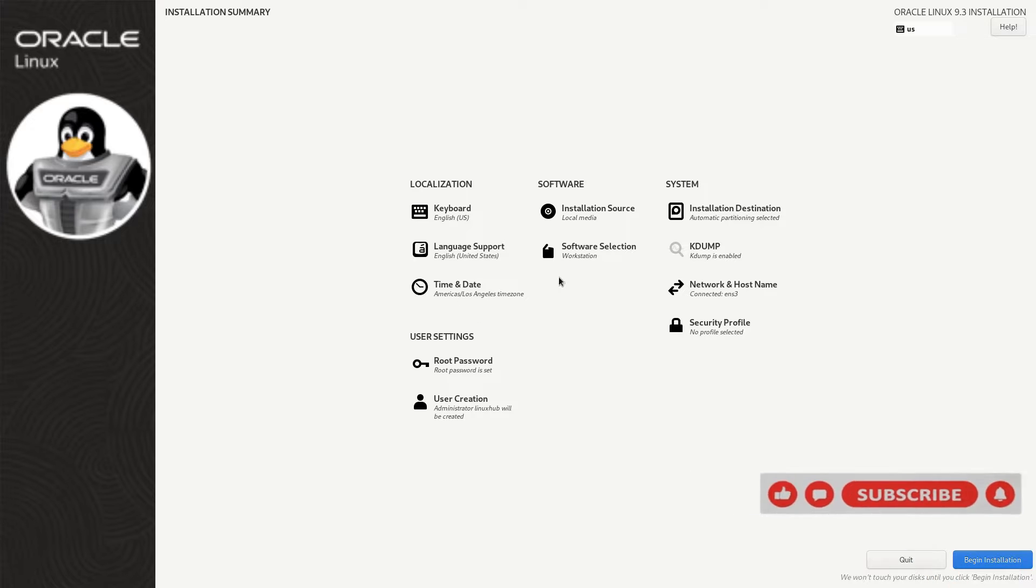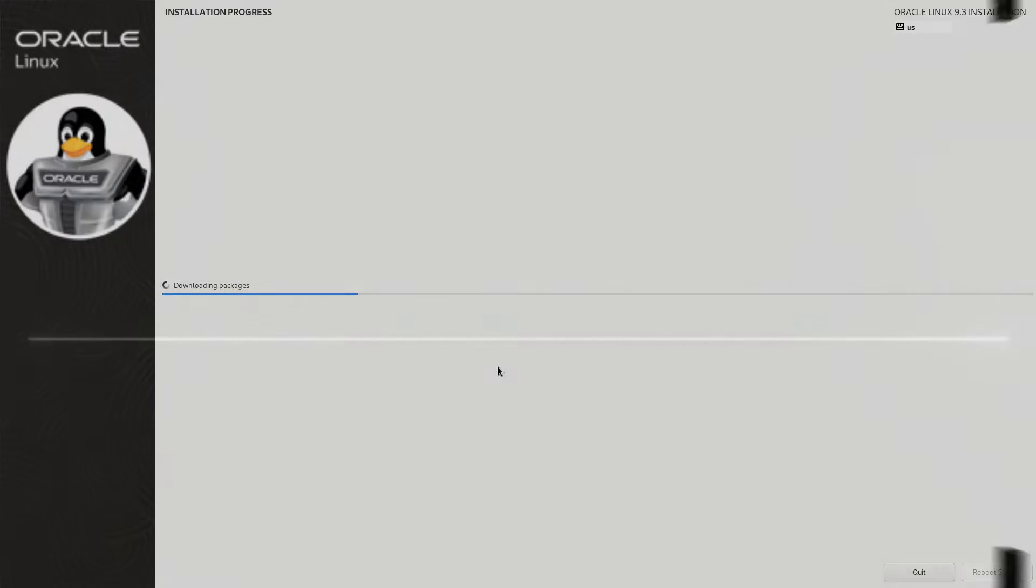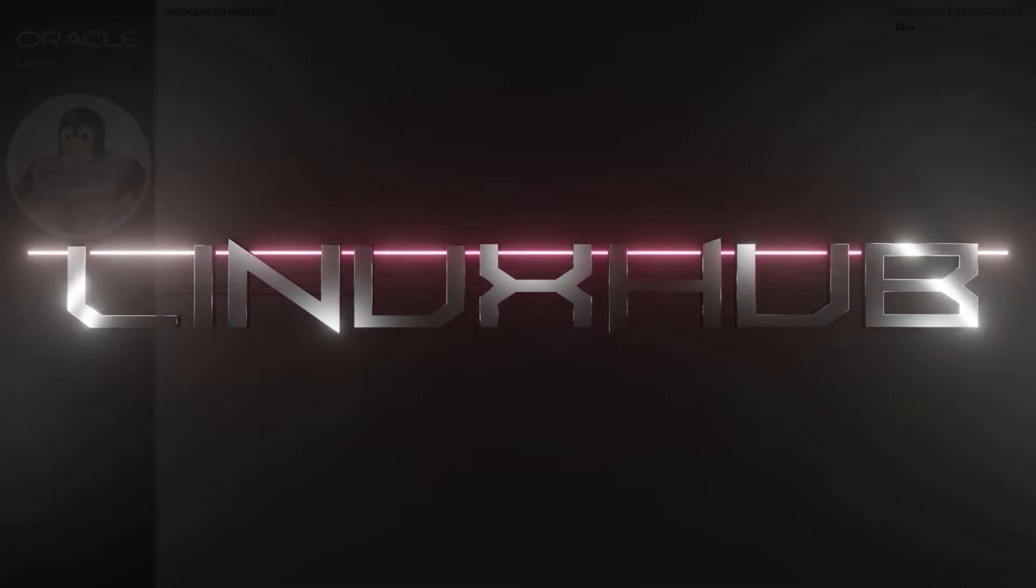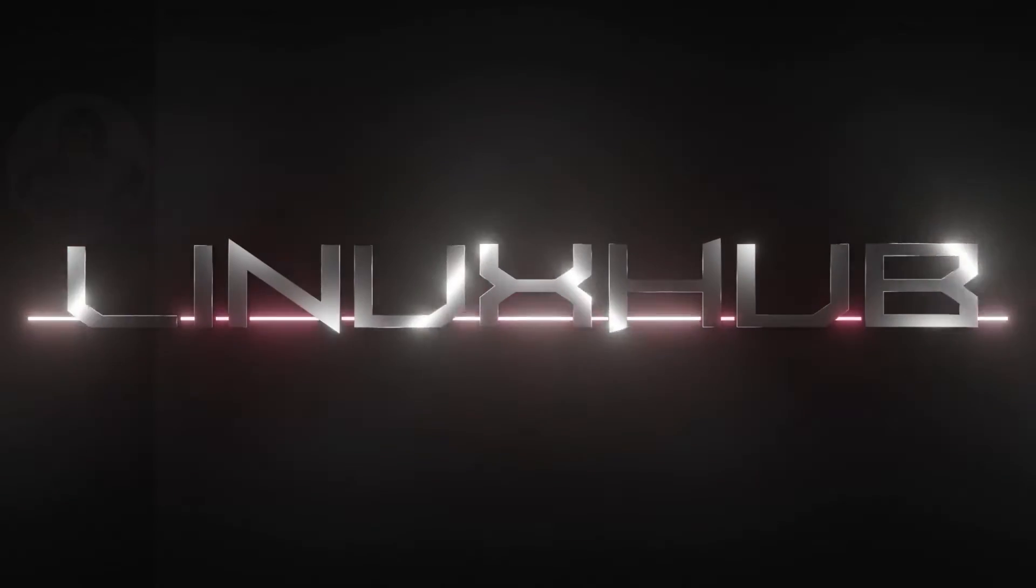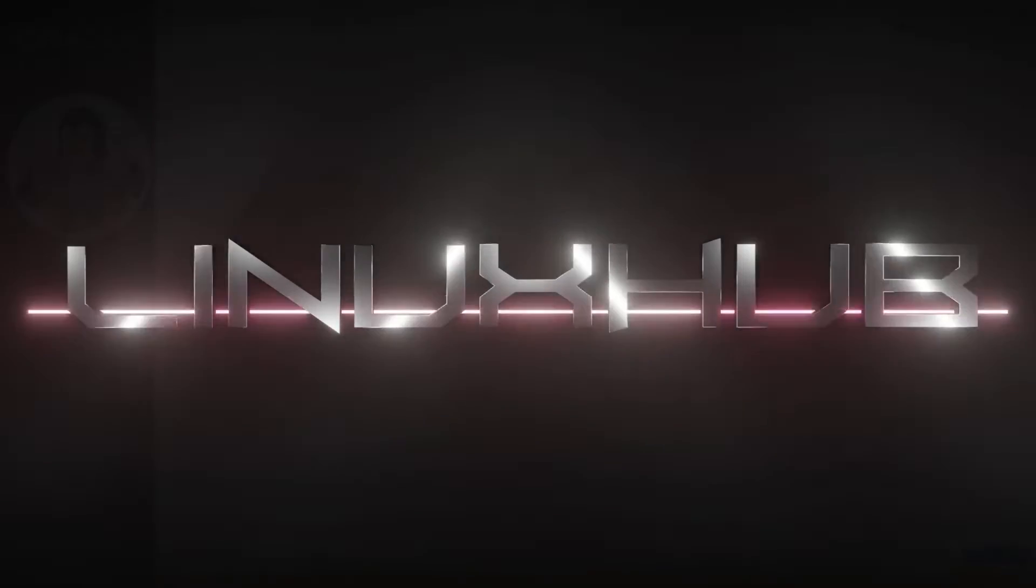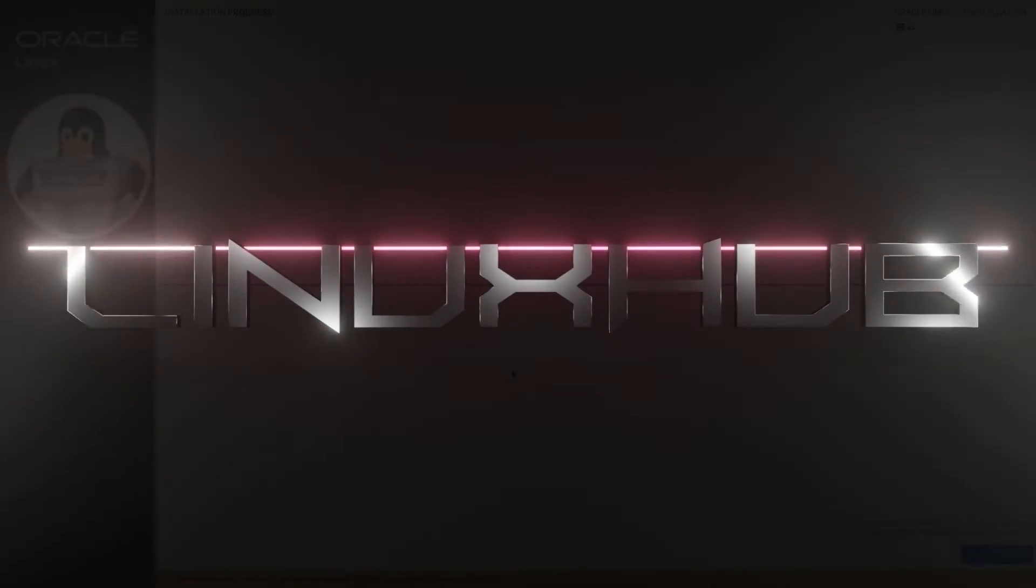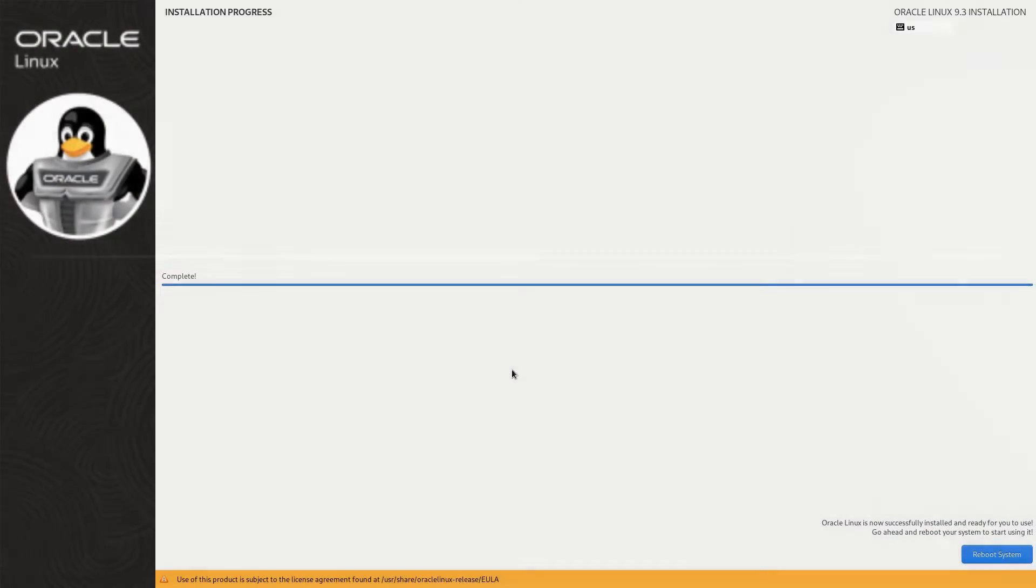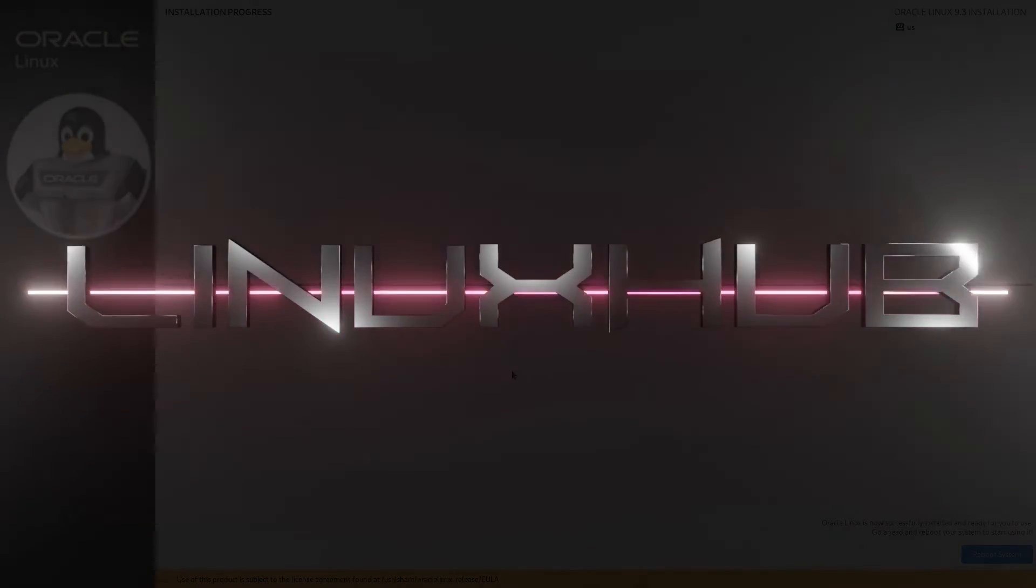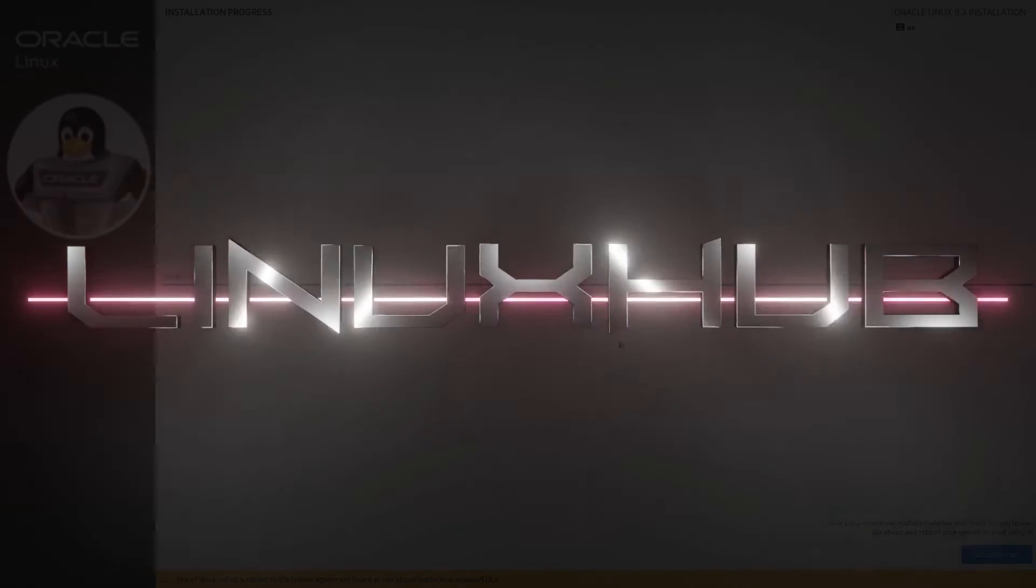Date and time are correct, everything else looks good. Begin installation. Installation is done, so this will take around five to ten minutes. Oracle Linux 9.3 has finished installing so let's go ahead and reboot the system and take a look at Oracle.